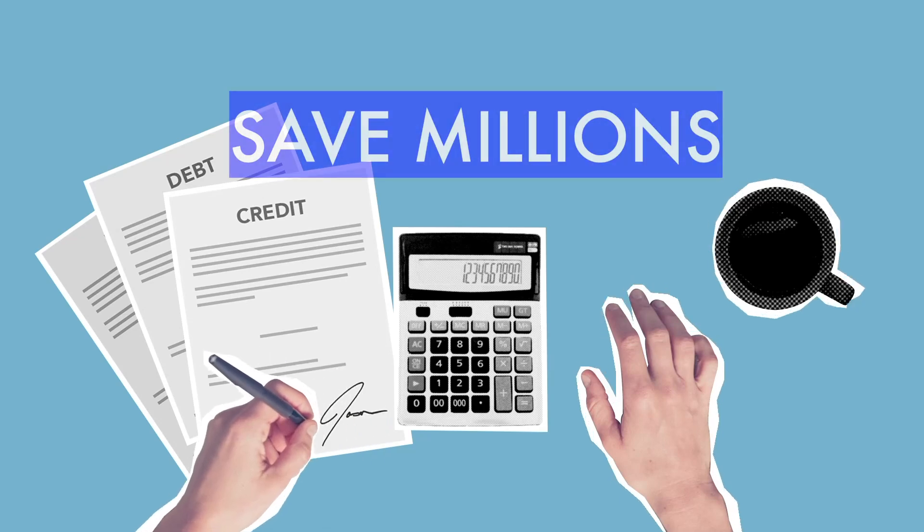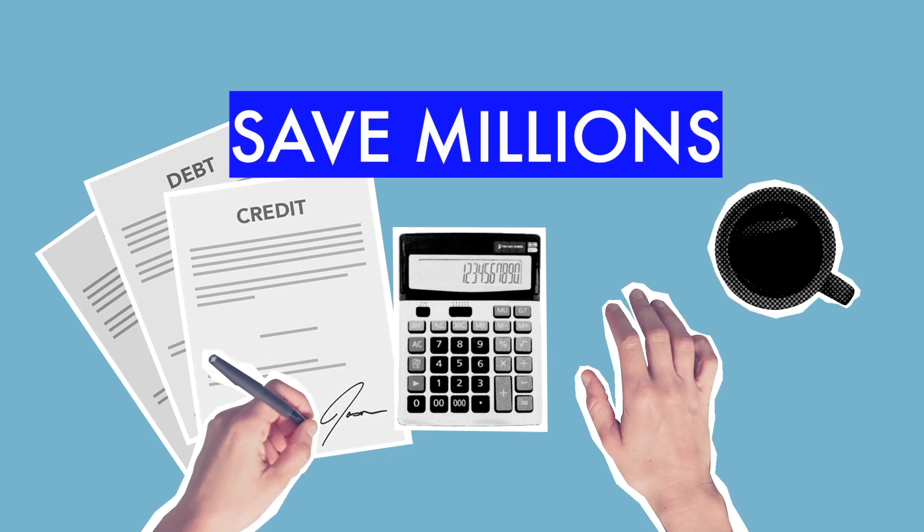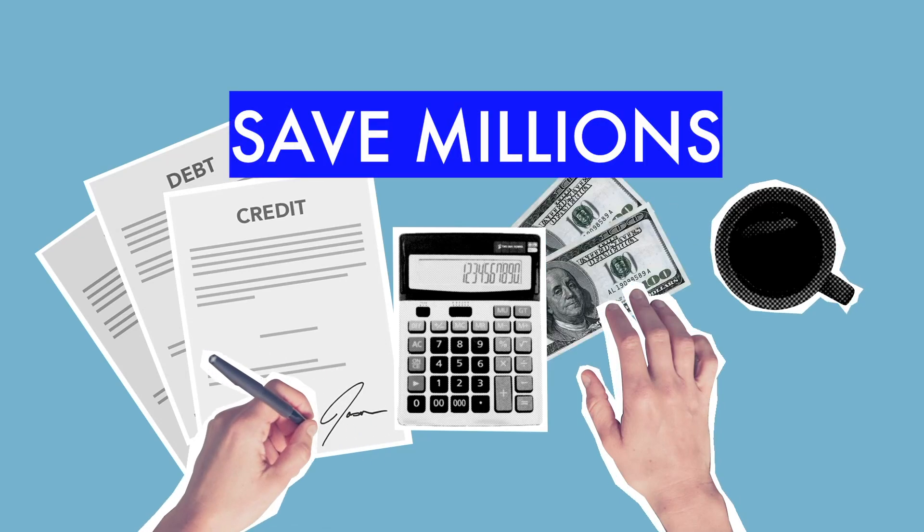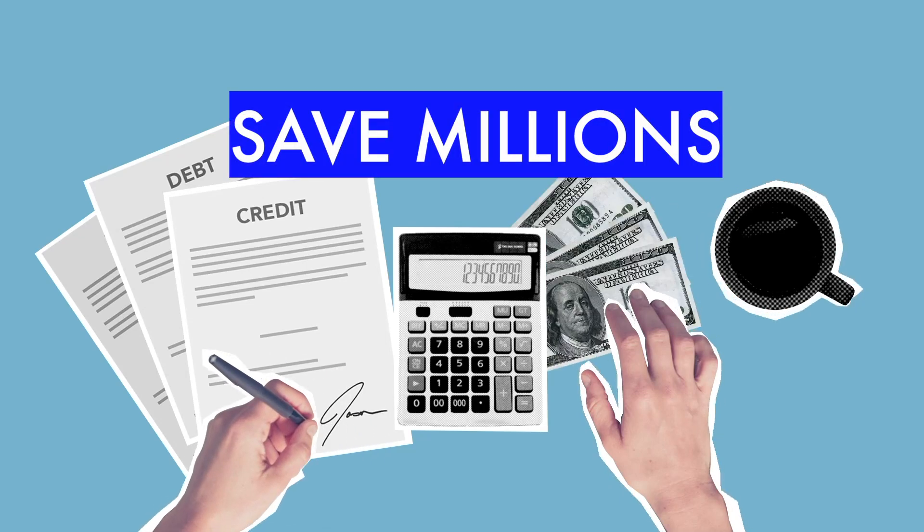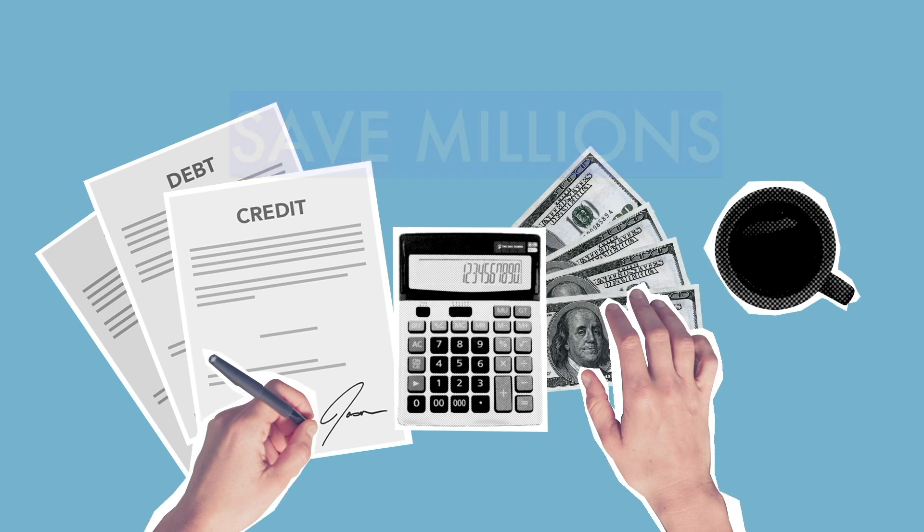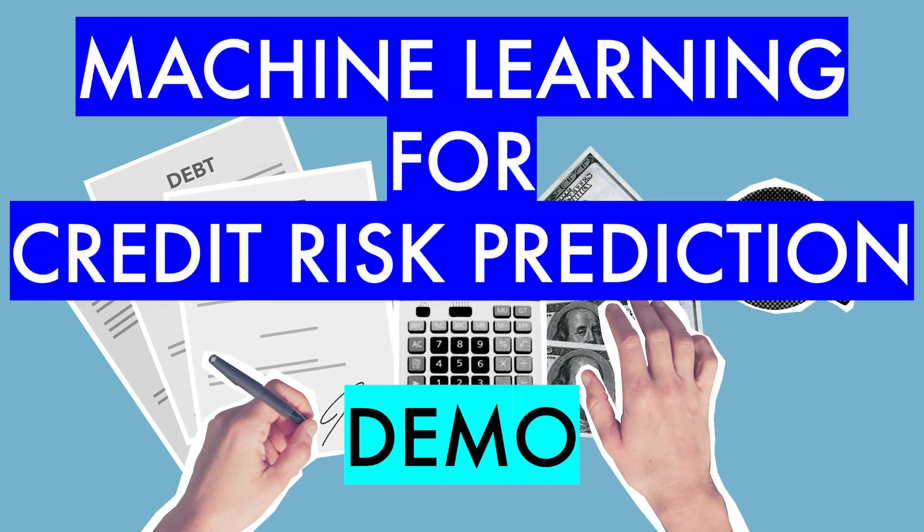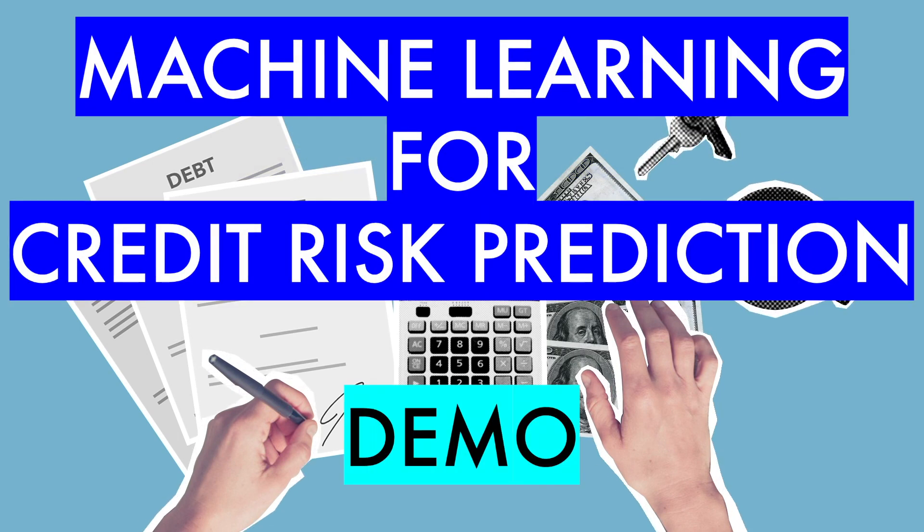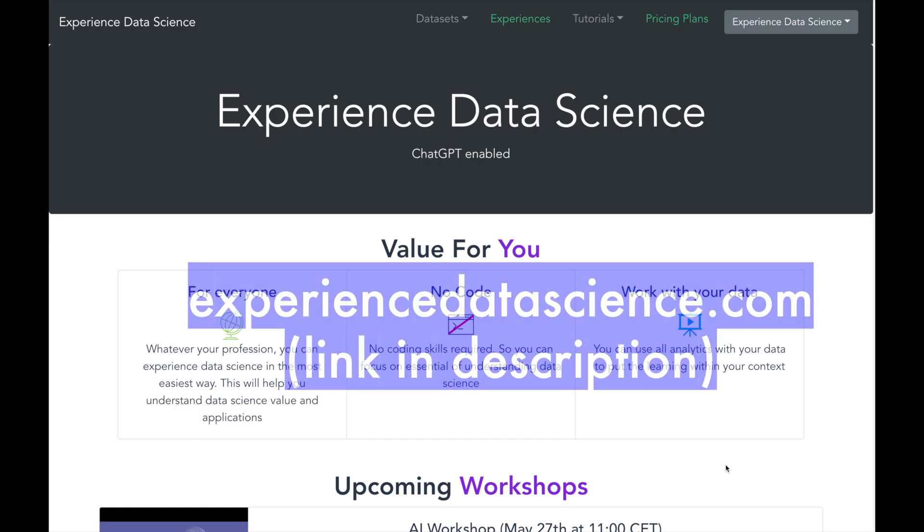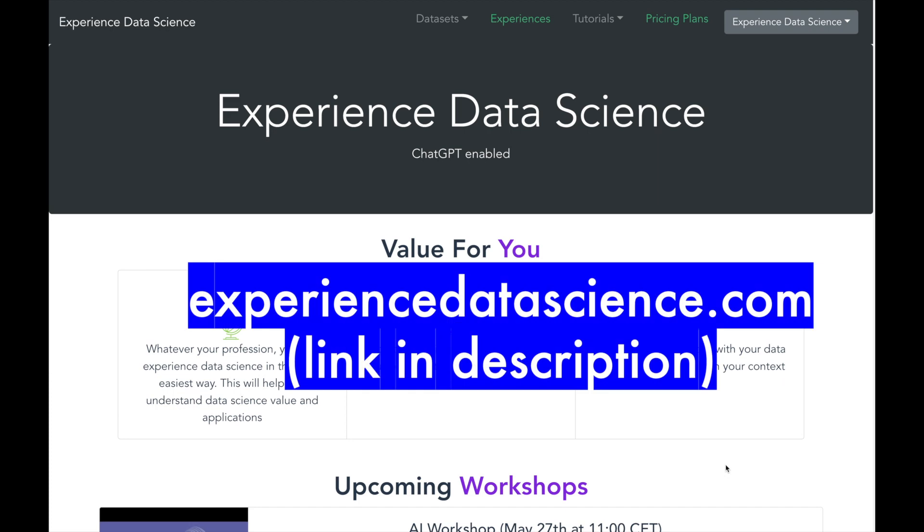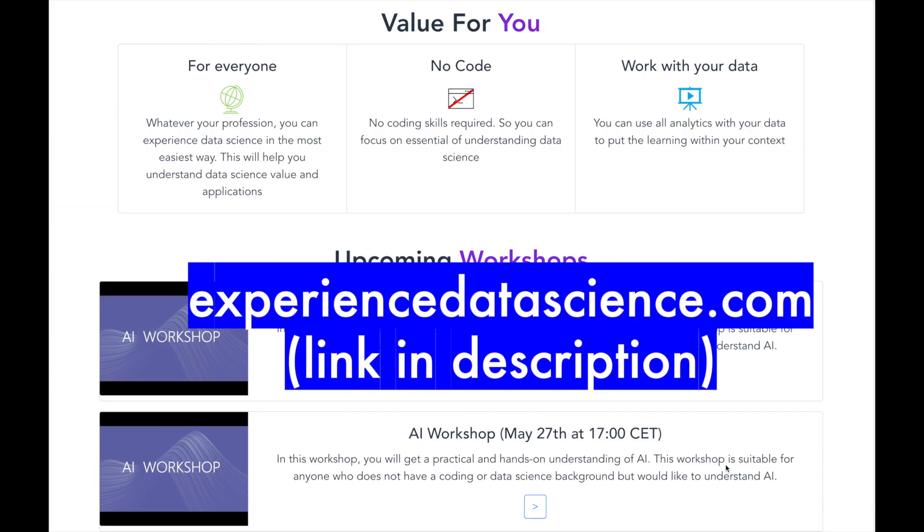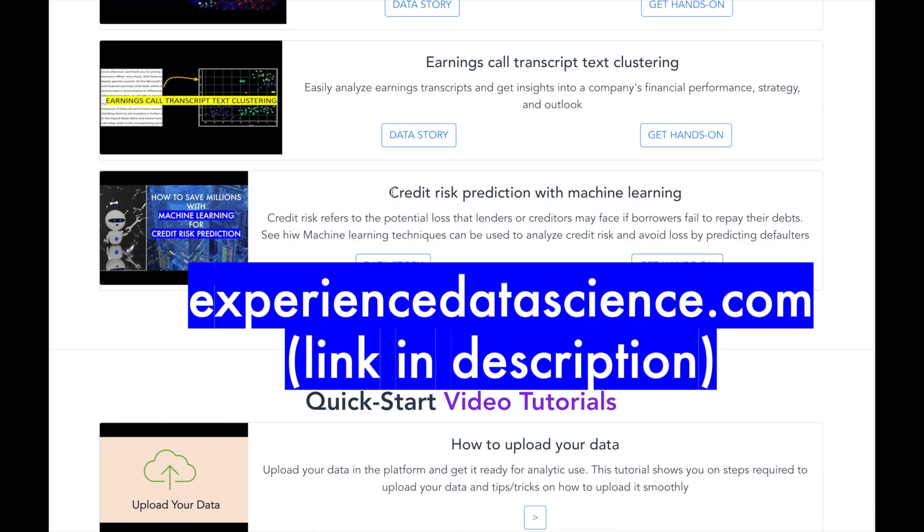Financial institutions can save millions using credit risk prediction. In this video, you will see a demo on how to use machine learning for credit risk prediction. The demo is available on our platform experiencedatascience.com, you can also try it out.